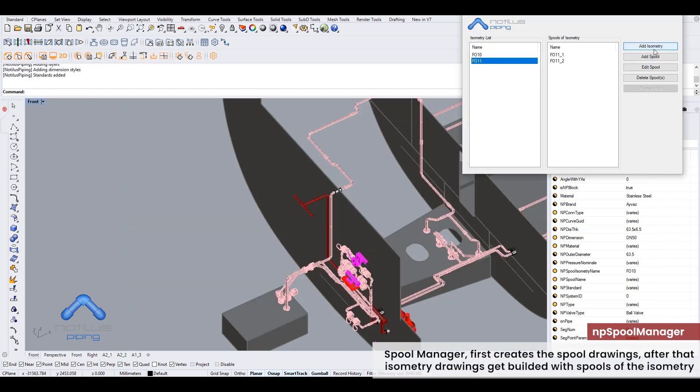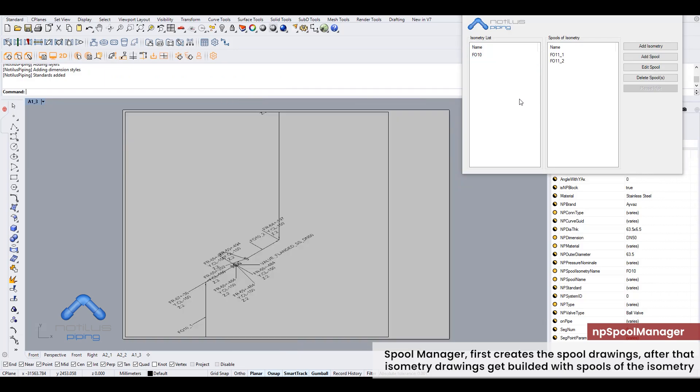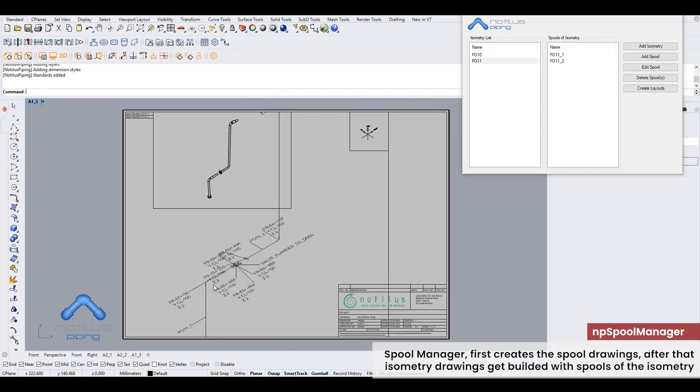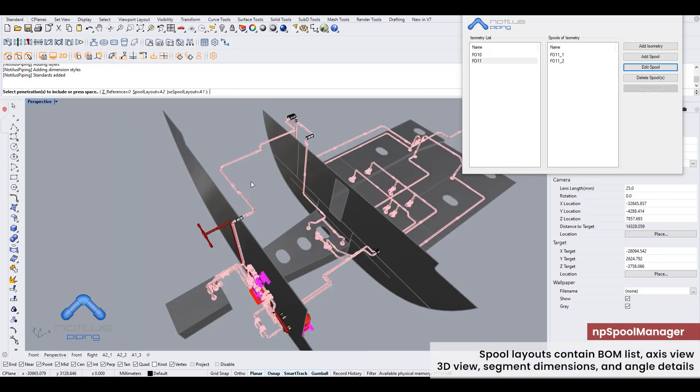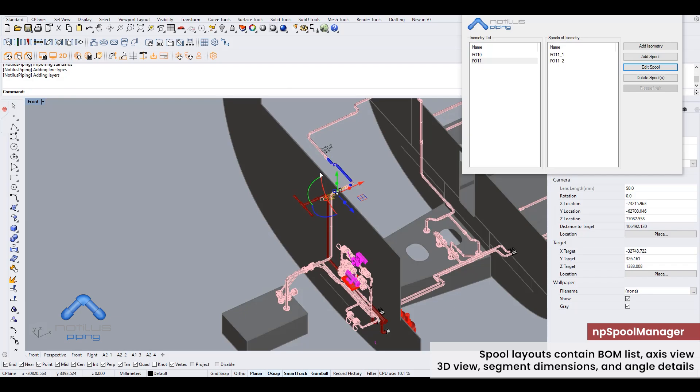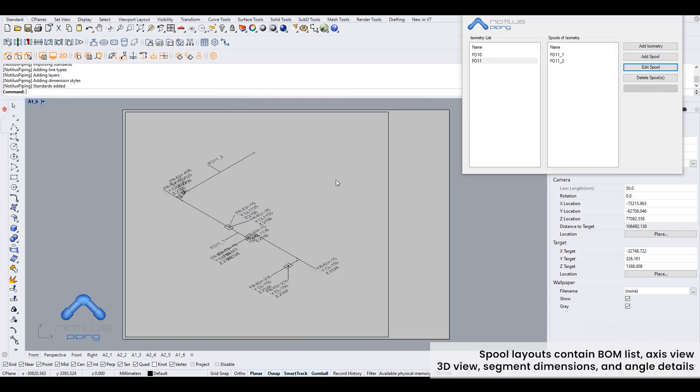Spool manager first creates the spool drawings, after that isometry drawings get built with spools of the isometry. Spool layouts contain BOM list, axis view, 3D view, segment dimensions, and angle details.